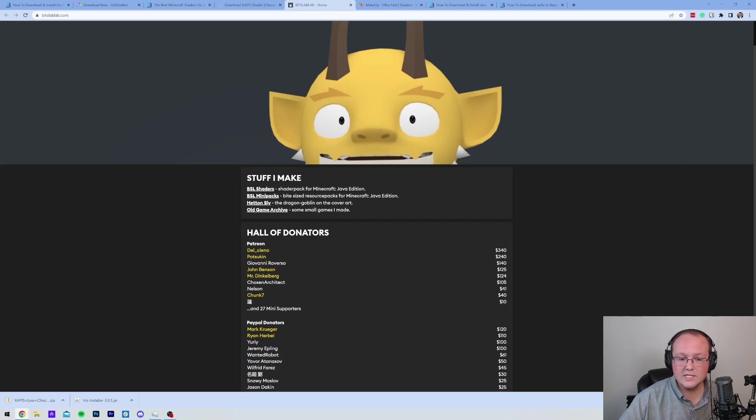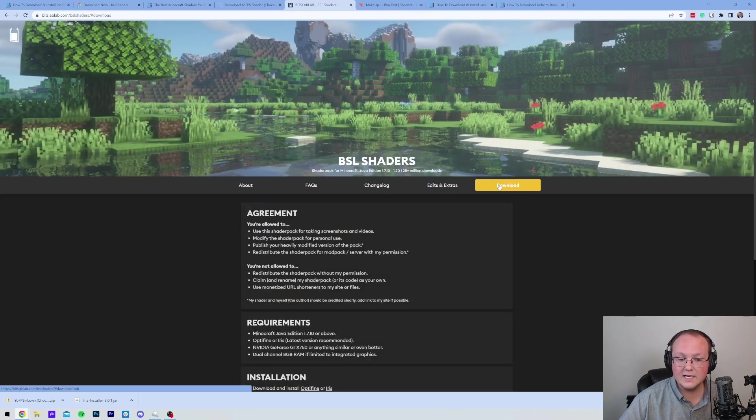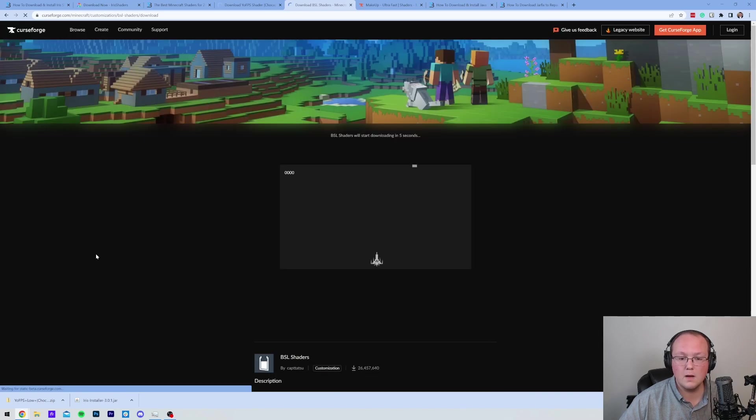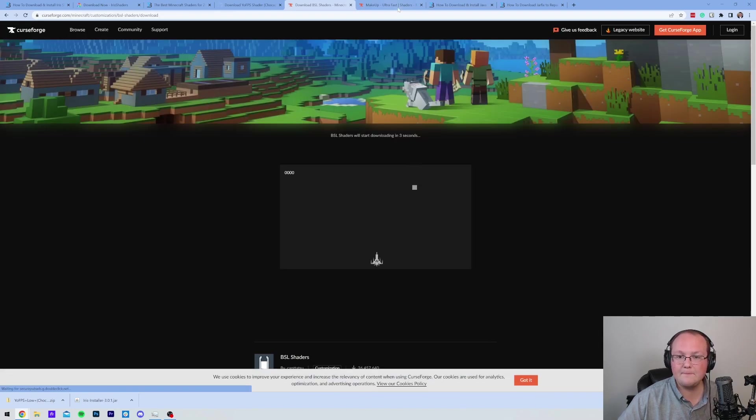BSL Shaders is a bit different. You need to select it here. And then you need to click Download. And then finally, Download via CurseForge or ModRinth. And then the download will begin.